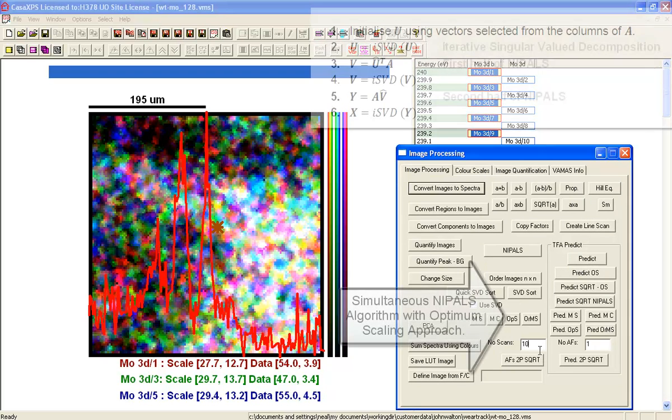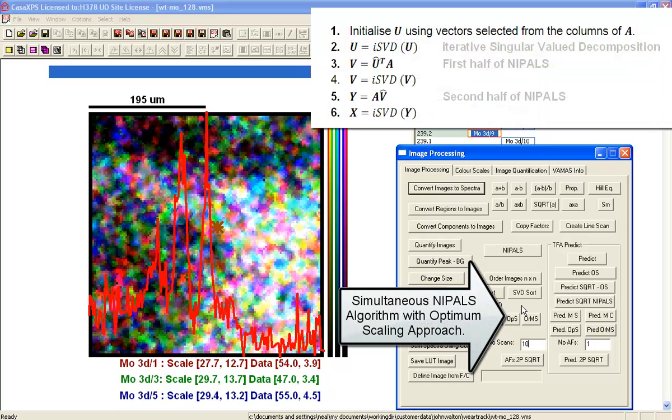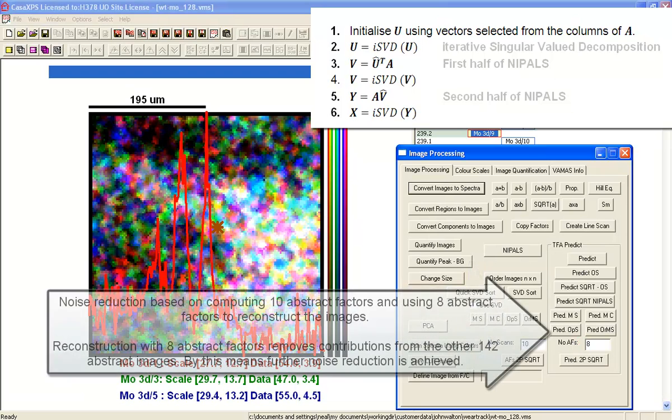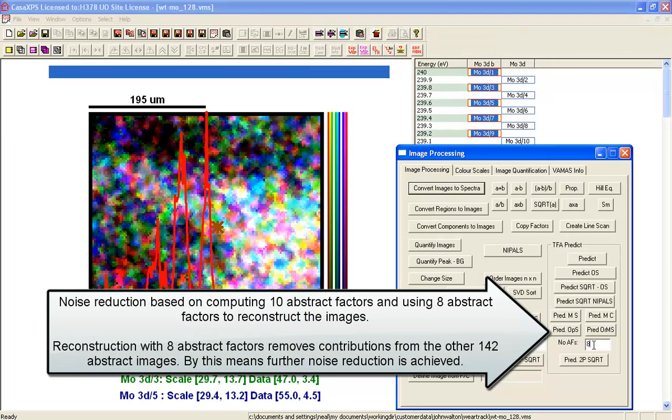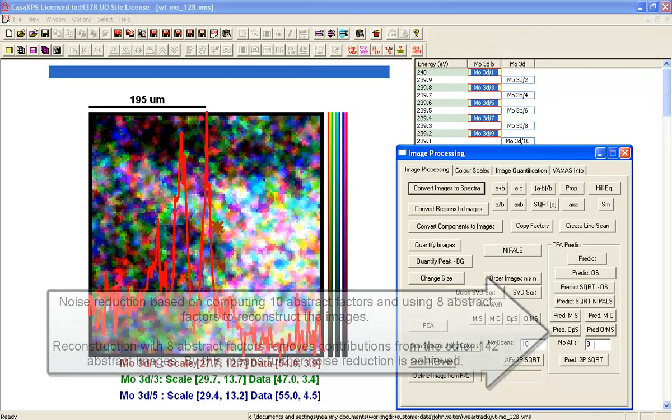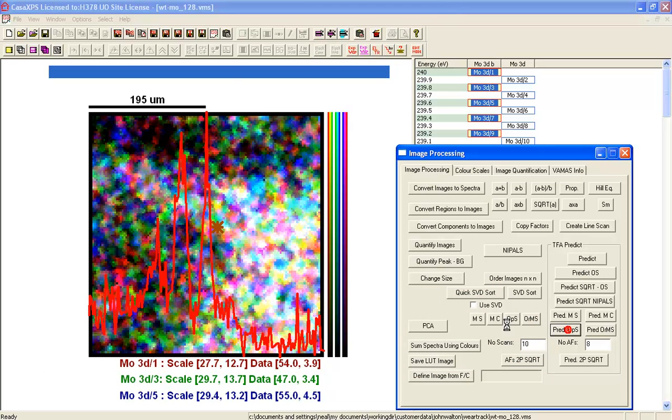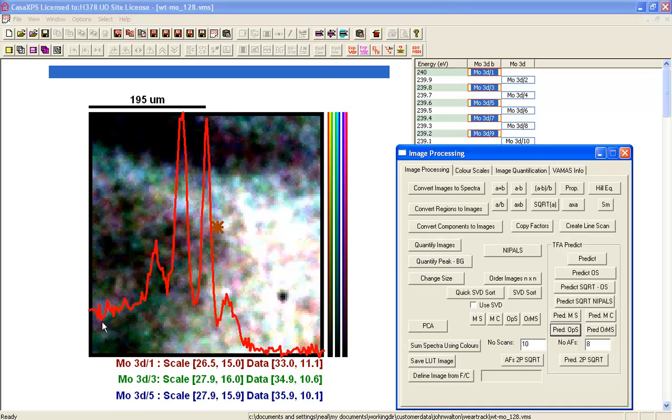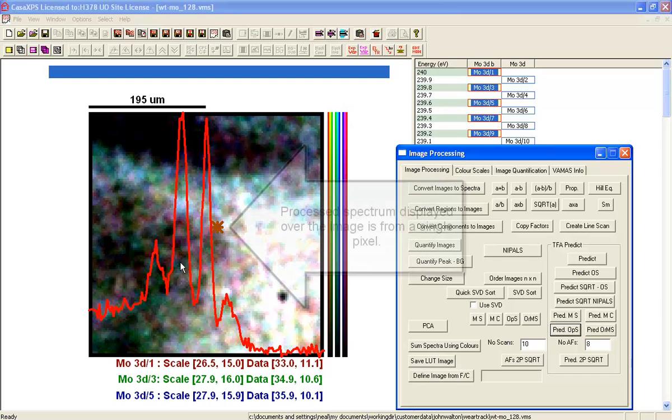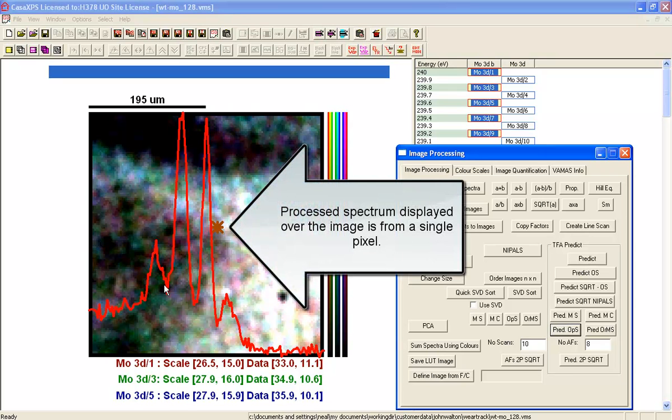Now let's go to the options on the image processing page. I'm going to select to calculate 10 abstract factors and I'm going to use eight of them to reconstruct the data. I'm working on the basis that there will be more than or less than eight abstract factors that are significant to the data. So I'll press this button here. When I recreate this data set using eight, then I will include some noise in the spectra. As you can see, there's an element of noise here. But clearly now at a pixel, we have a spectrum, which is quite obviously the molybdenum disulfide with some molybdenum oxide mixed in there as well.